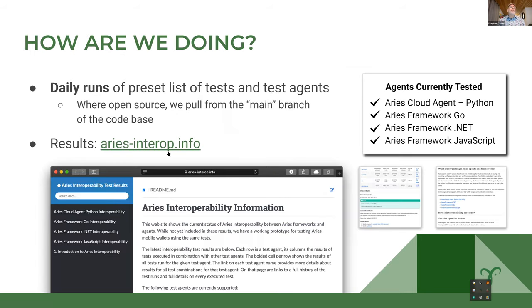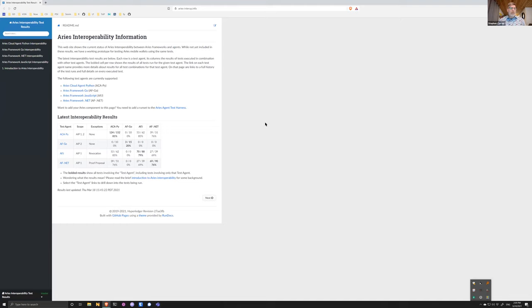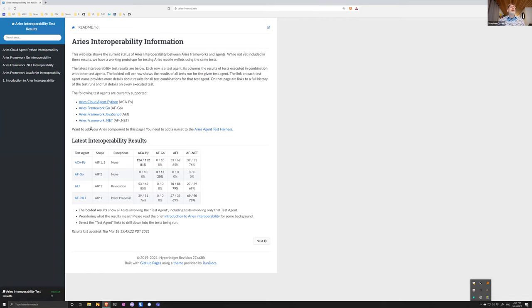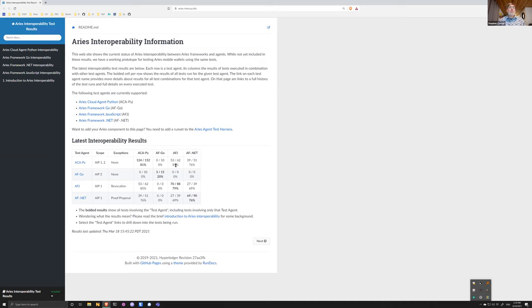We've posted a website — ARIES Interop Info — which shows the results of testing as we go forward. It shows the various test agents that have been implemented — four exist today, four different implementations — and these are test agents that use those four frameworks. Every day we run tests that execute one or more agents together, and this grid shows the cross between them. For example, ACAPI and ARIES Framework JavaScript: 53 of the 62 tests pass right now. Some have a scope of AIP-1 or AIP-2, and so not all tests are being run against each other.